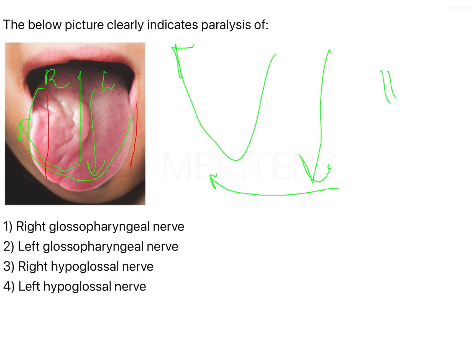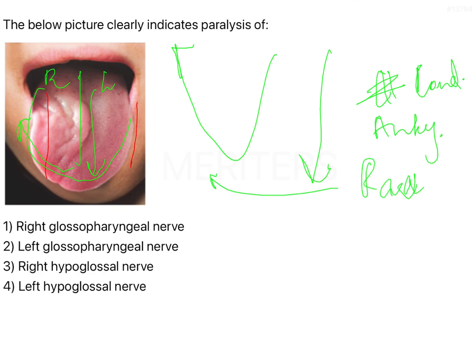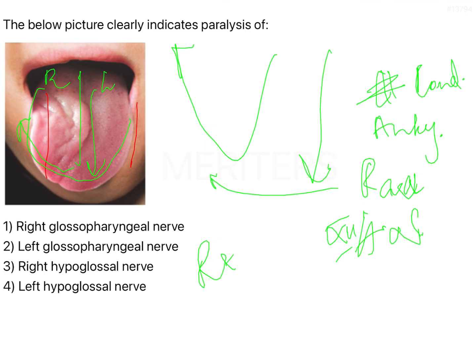When it comes to fracture of the condyle, ankylosis of the condyle, as well as paralysis of the hypoglossal nerve — that is the 12th nerve — you need to remember that the entire organ is going to shift to the side of the paralysis or to the side of the fracture. So, if the right side is fractured or the right side is paralyzed, the organ will move or deviate to the right side. On the contrary, if it is a left side paralysis, the organ is going to shift to the left side.